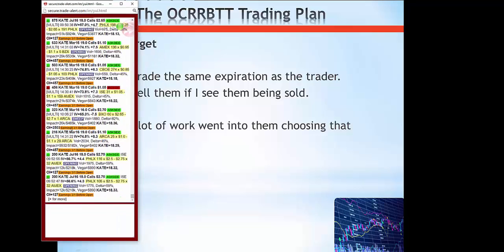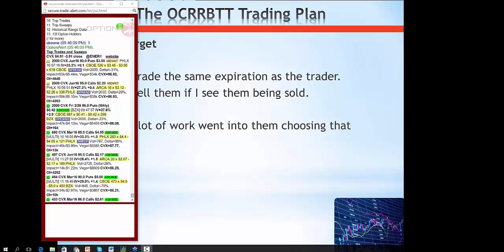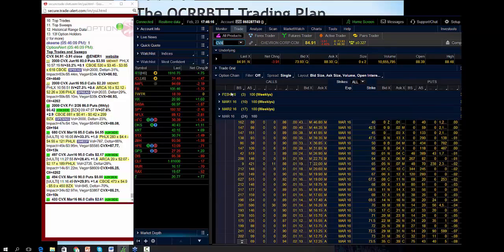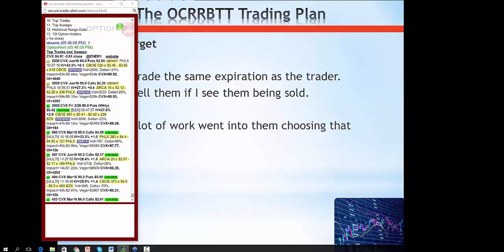Here's another live example: a Chevron trader came in and bought the weekly 86 puts for 42 cents — an opening position. Someone emailed me to say thank you for announcing the Chevron trade. These puts went from 42 cents to $1.70 overnight — they nearly quadrupled in one day. I called it to all my subscribers using the OCRRBTT trading plan.